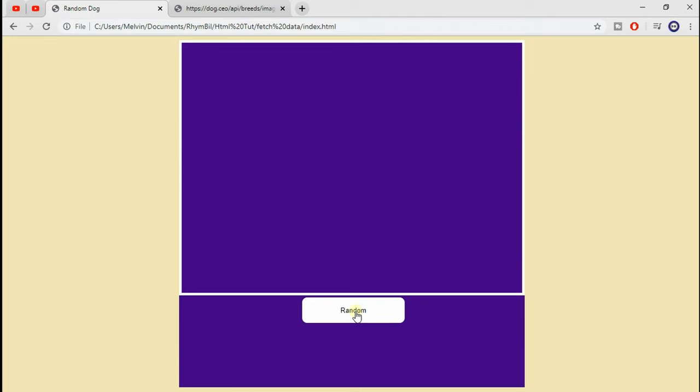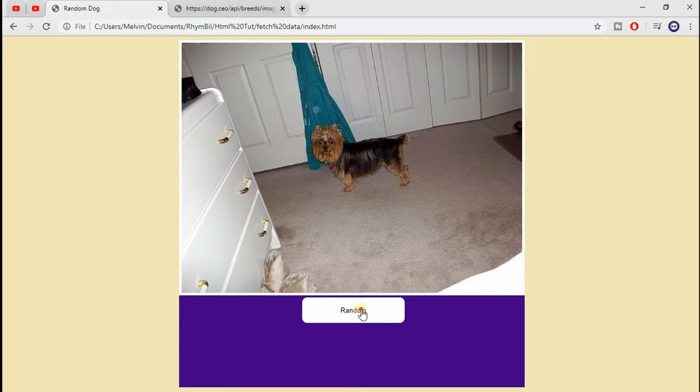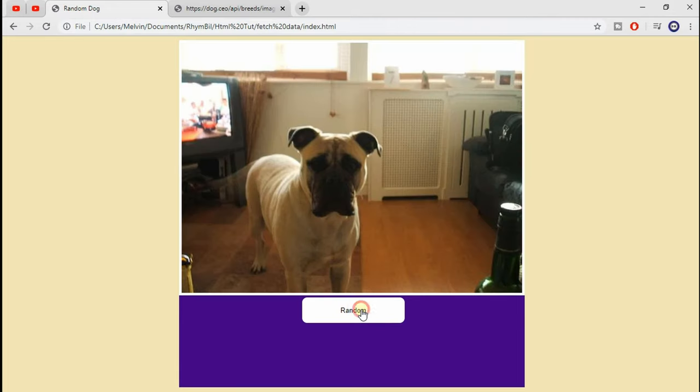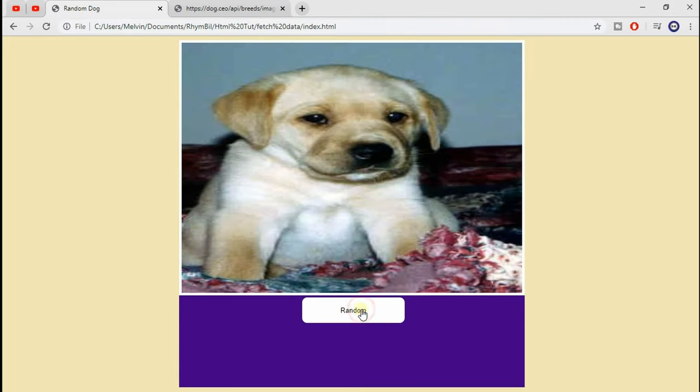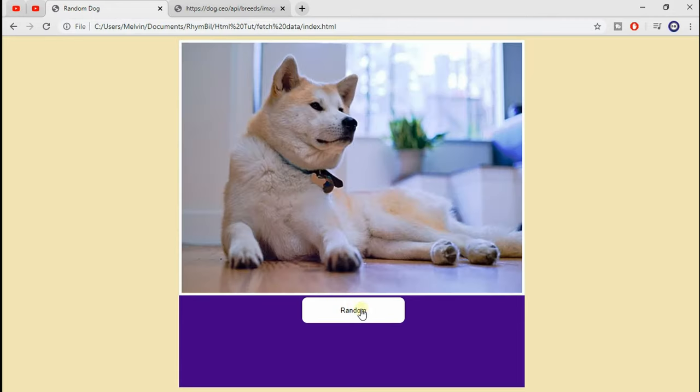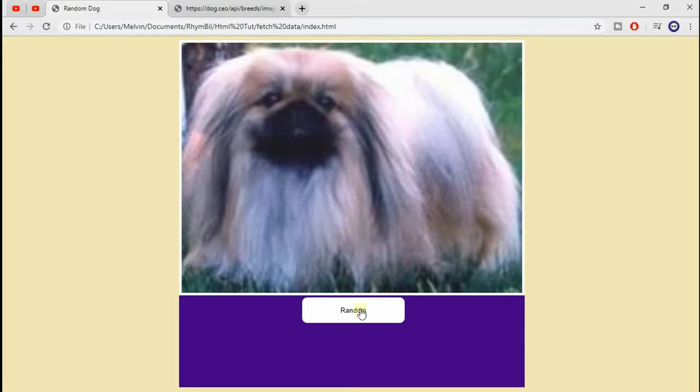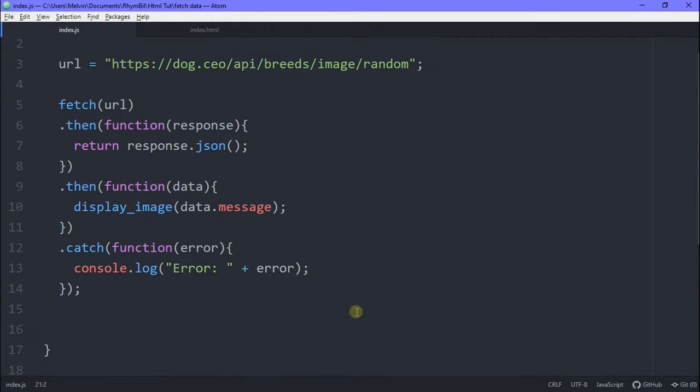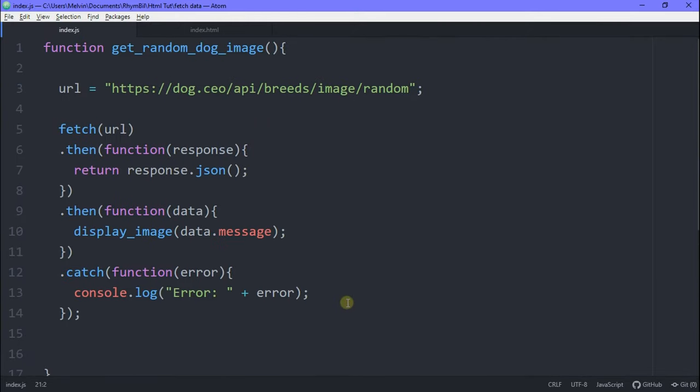Okay, so now if we save, go back to our page and refresh. Whenever we hit our button, you can see we get a random dog image. And it's that simple.